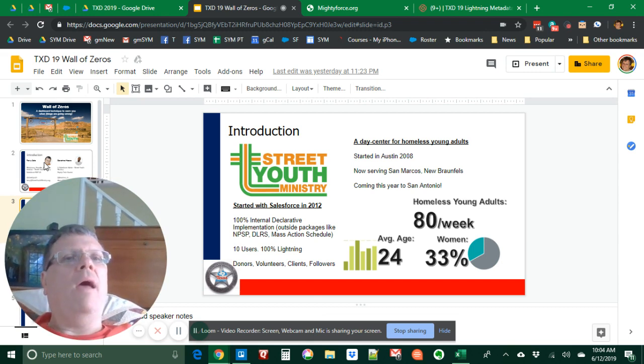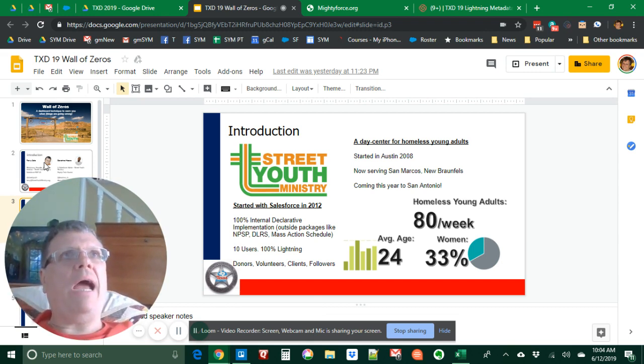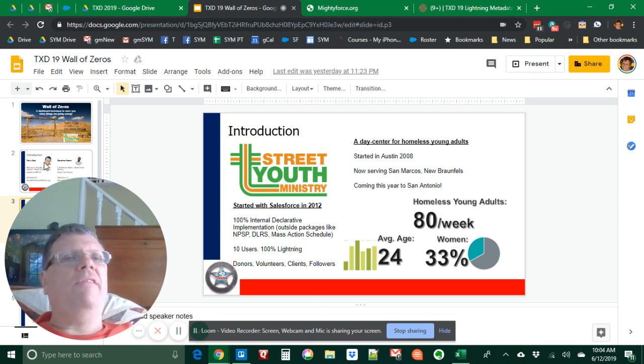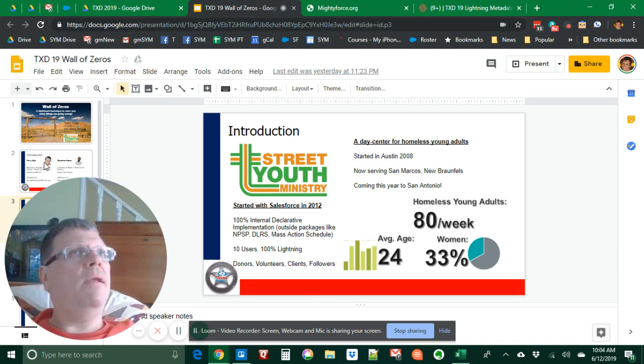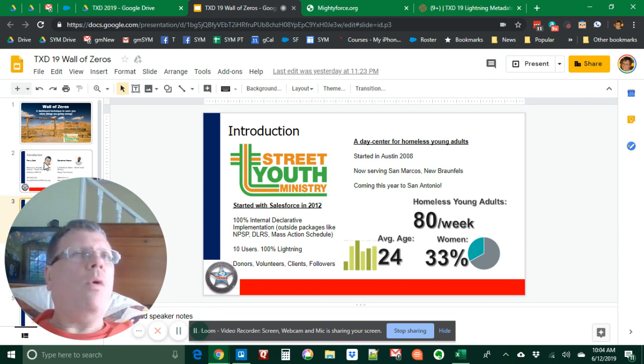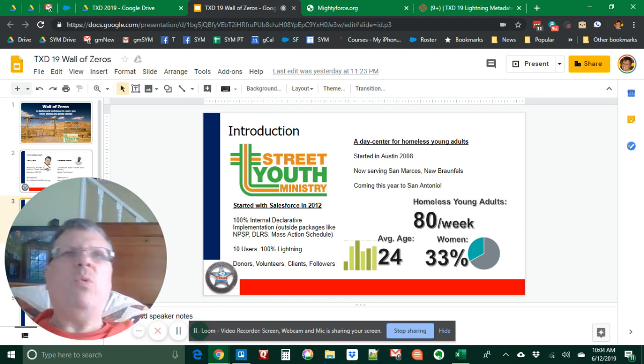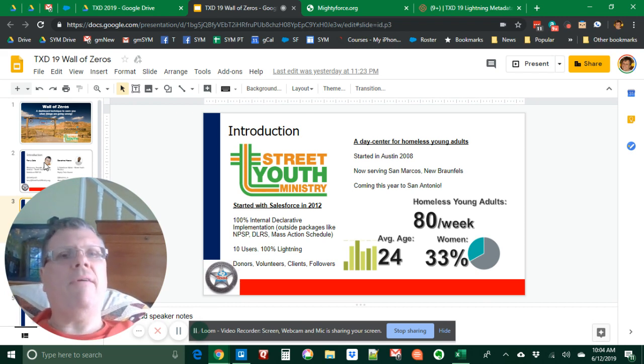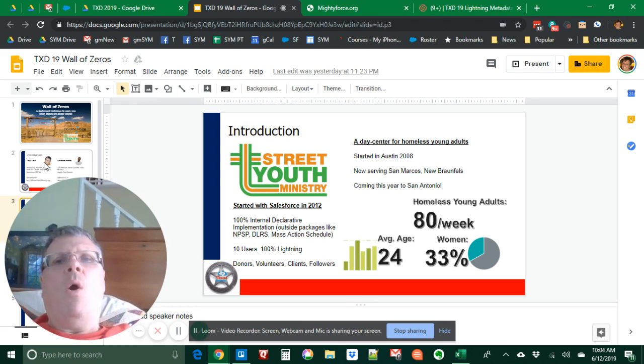We work with homeless young adults about 80 a week. We provide guidance counseling. The average age is 24. They're very diverse. 33% are women. About a quarter are black and 20% or so are Hispanic and about half are white. So it's a very diverse group.